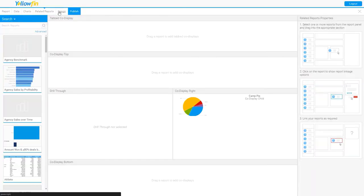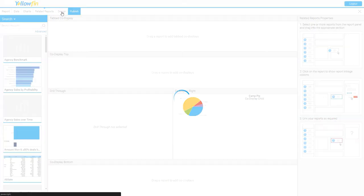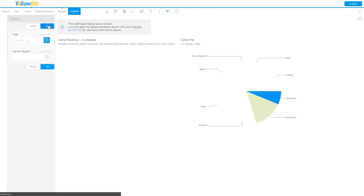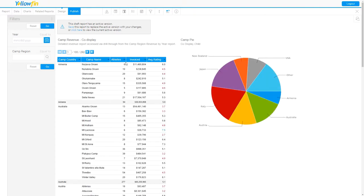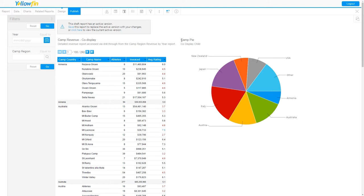So let's go to our design stage now and see how these two reports interact with each other. You'll see here now I have my original parent report, which was camp revenue co-display, and it includes camp country and camp name, etc. that I previously set up, and camp pie, my co-displayed report.